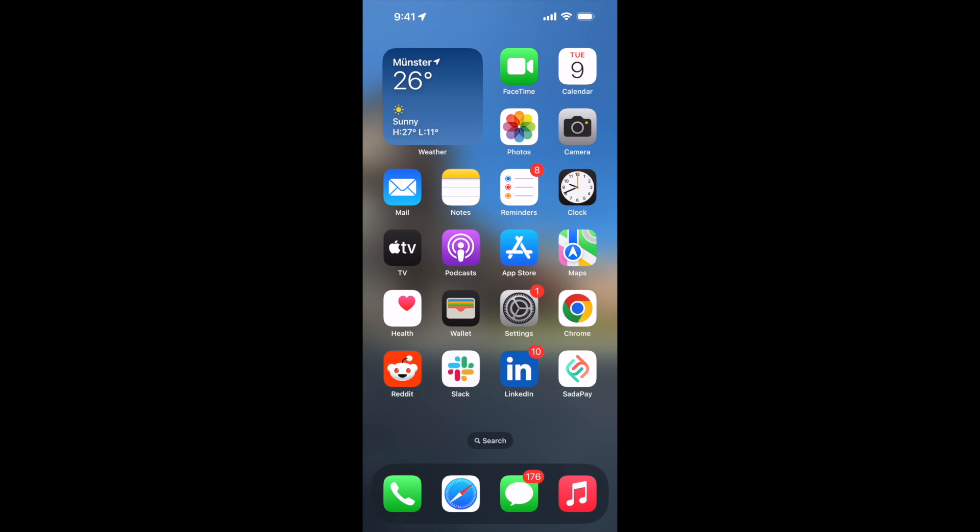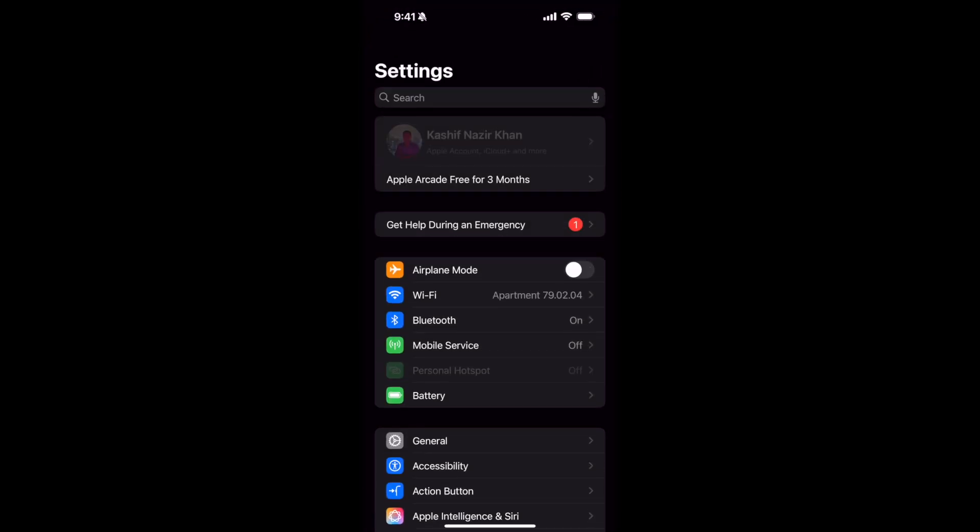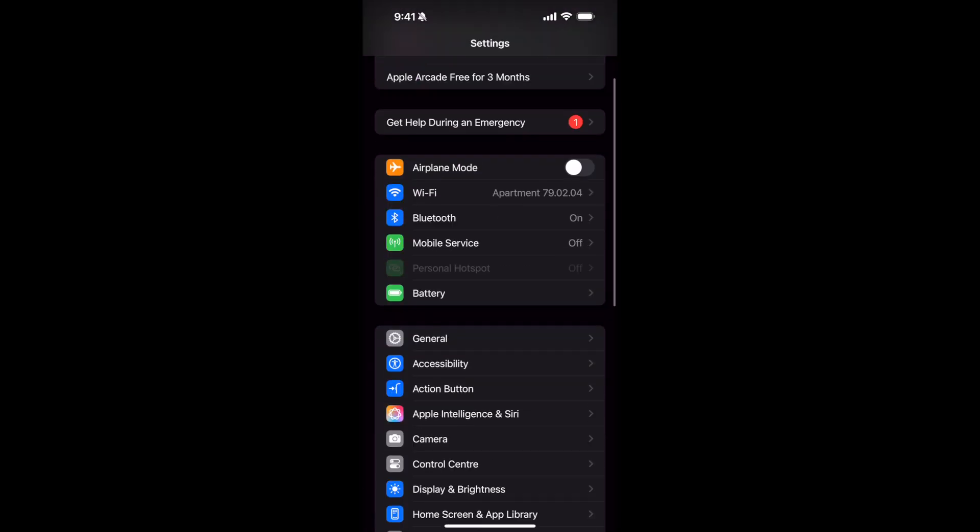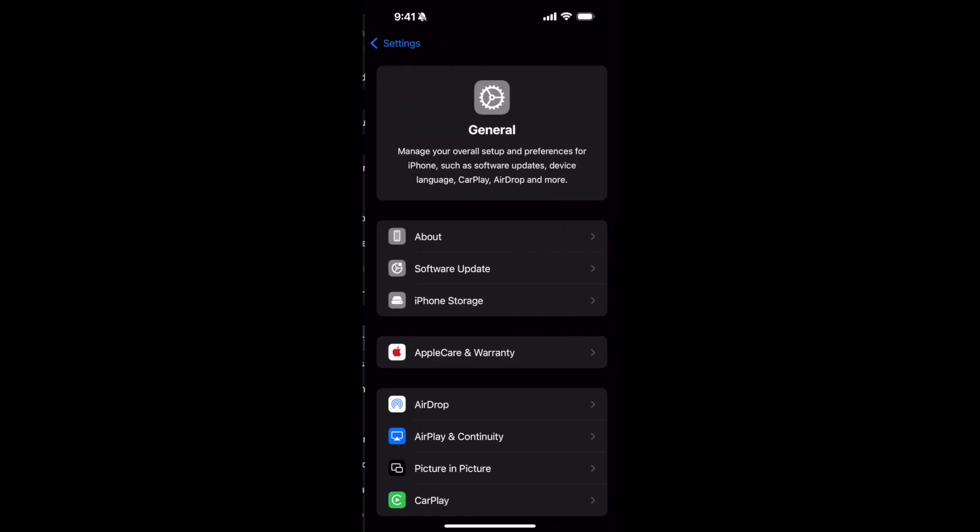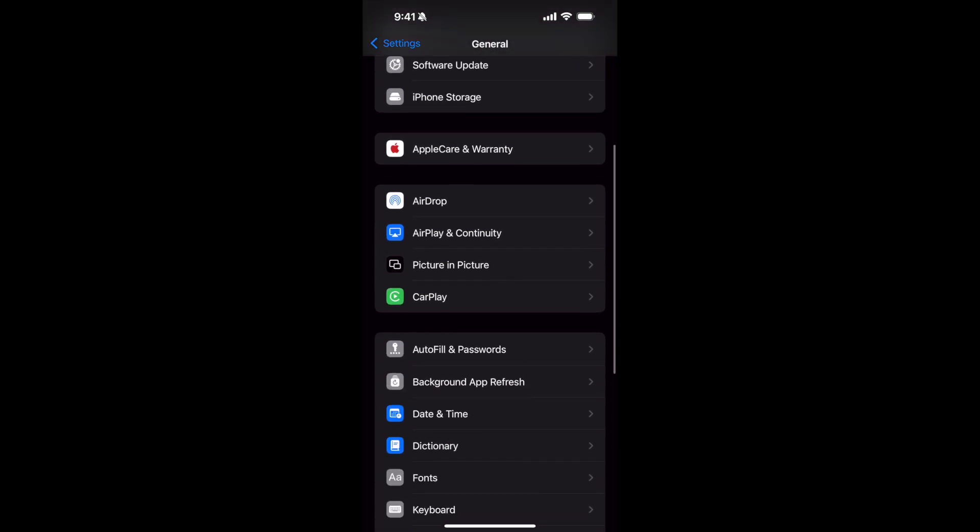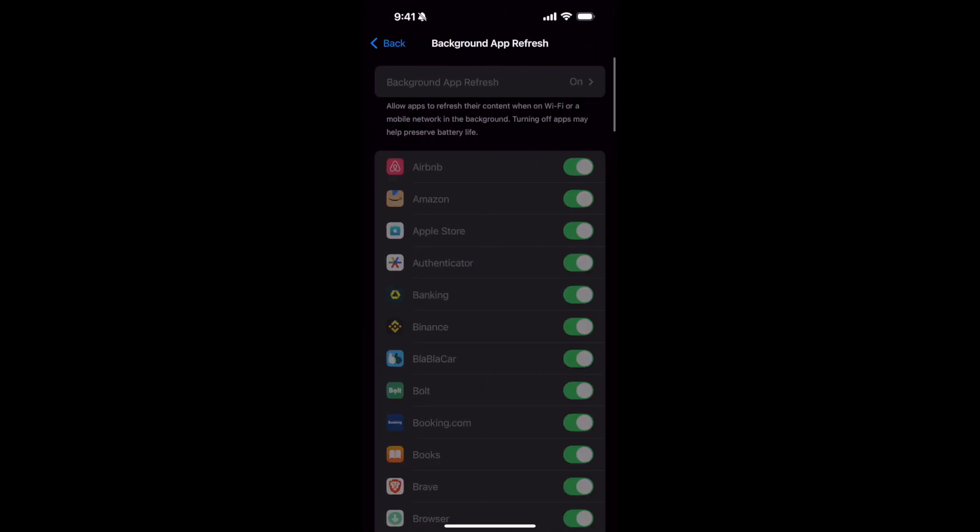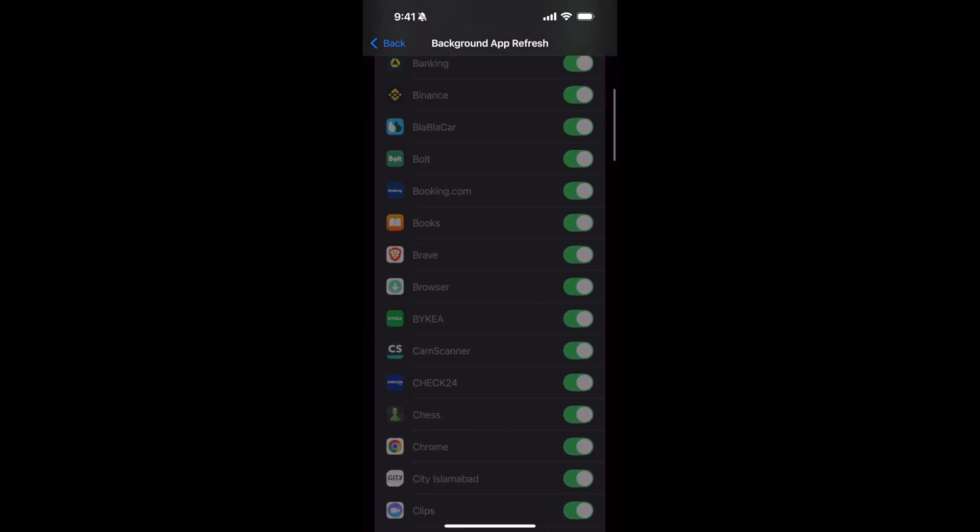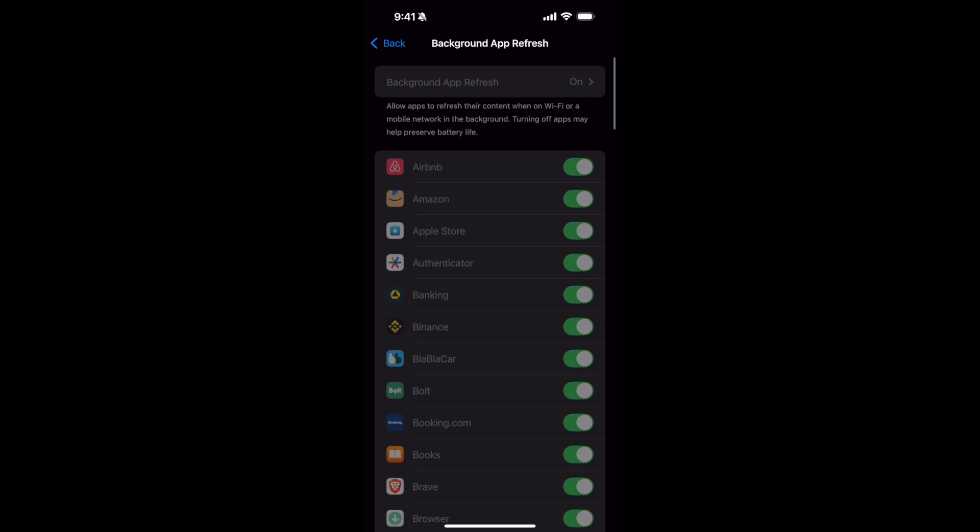Sometimes it can happen that you cannot set the Background App Refresh setting and it is grayed out. For example, if you go to Settings and you want to see the Background App Refresh thing, you can see it is grayed out so you cannot turn this on or off.